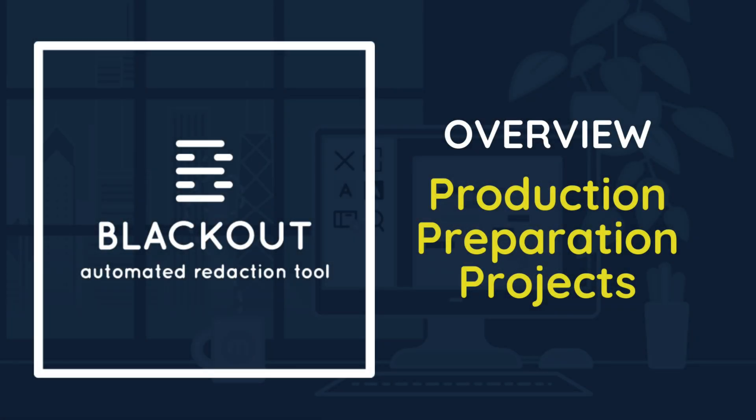Welcome to Blackout for Relativity, the most comprehensive automated redaction tool for Relativity. This video will walk you through each step of the production preparation project and guide you through our recommended workflow.